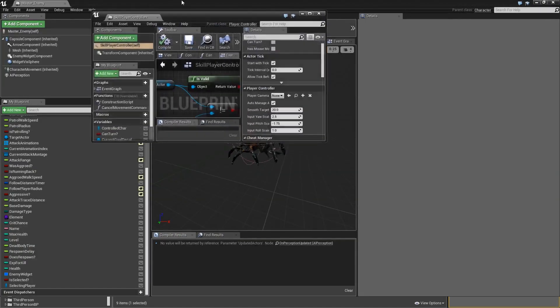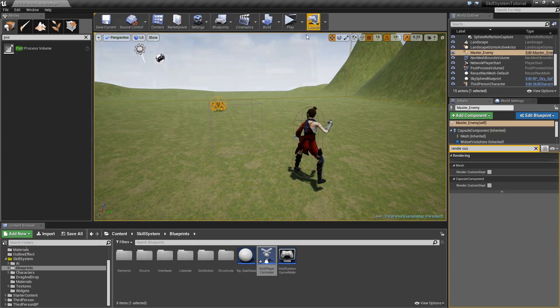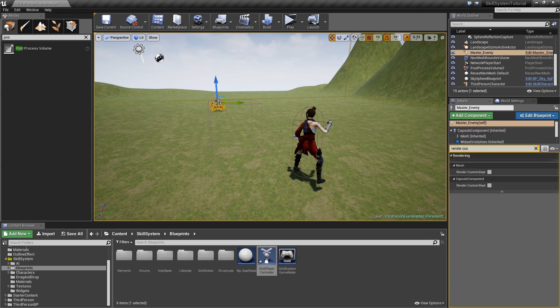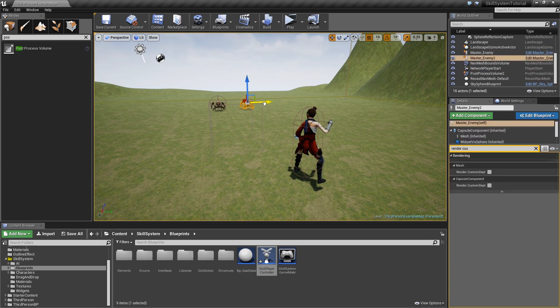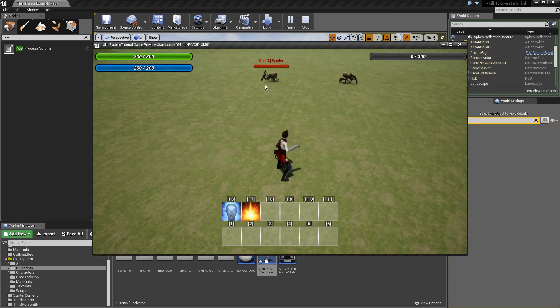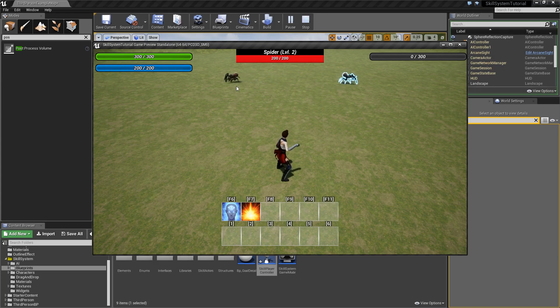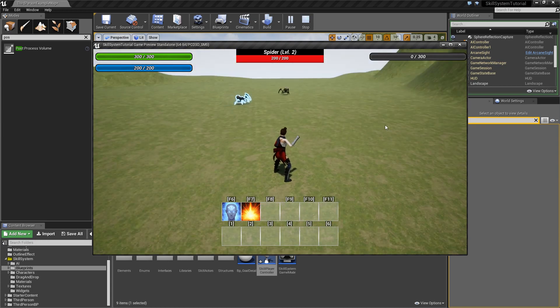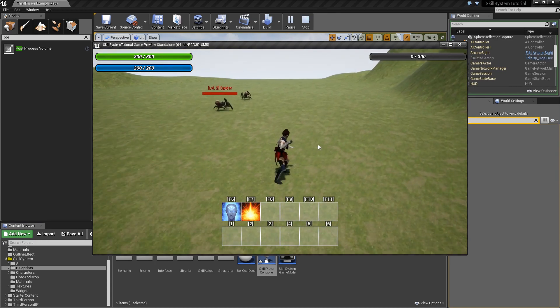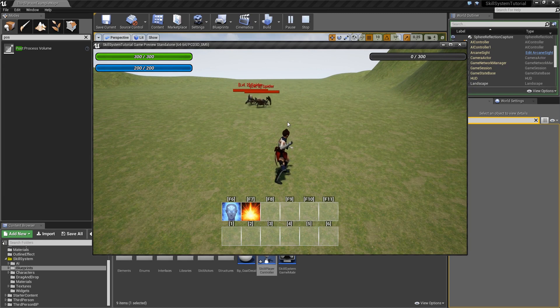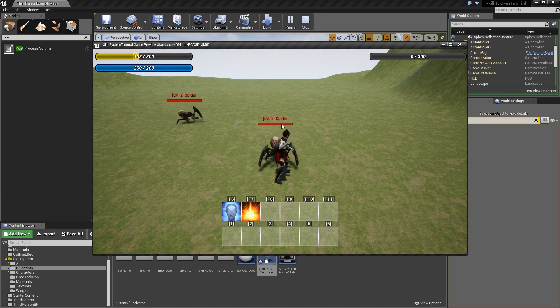Casting a spell updates the health both on the spider and in the main widget. You can duplicate the spider by holding Alt and dragging — then you can select one, select the other, and see it update. Left clicking anywhere else clears the selection. That's it for this episode; next time we'll create the skill architecture for magic missile spells.